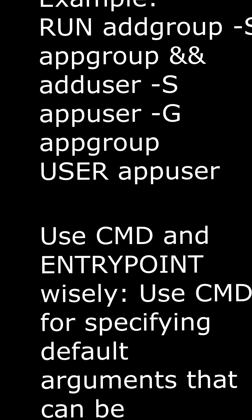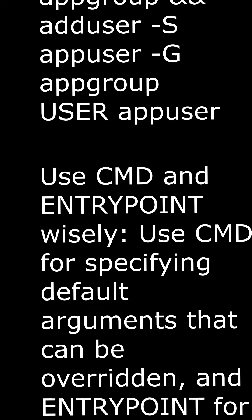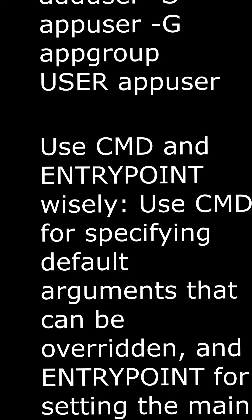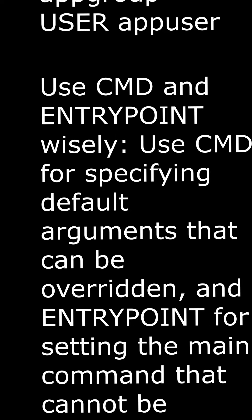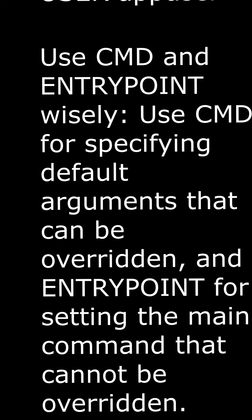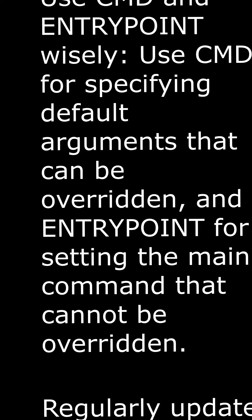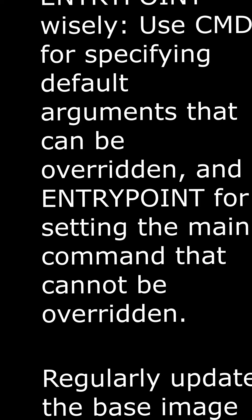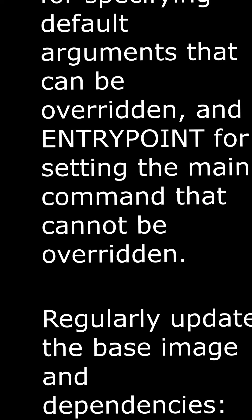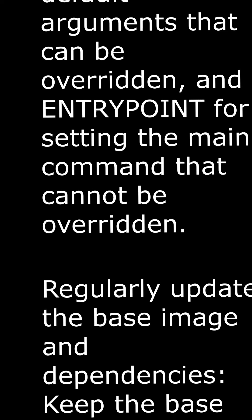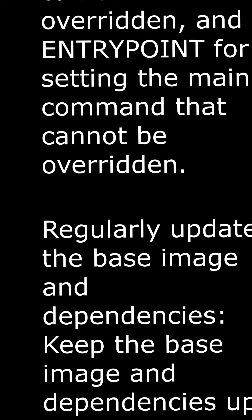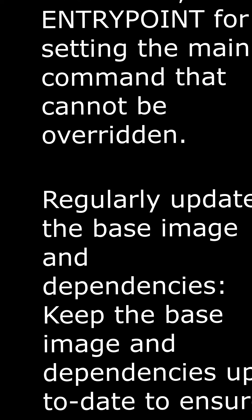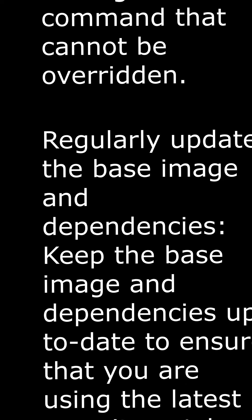Avoid running containers as root. For security reasons, do not run containers as the root user. Instead, create a non-root user and switch to that user. Example: RUN addgroup -S appgroup && adduser -S appuser -g appgroup. USER appuser.